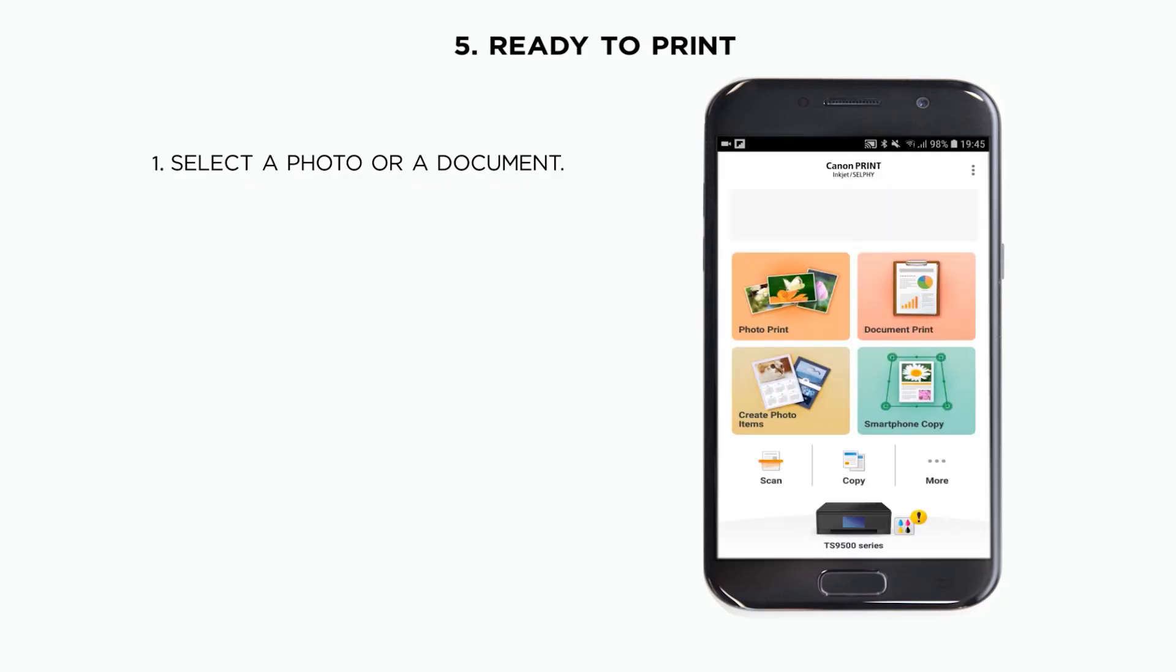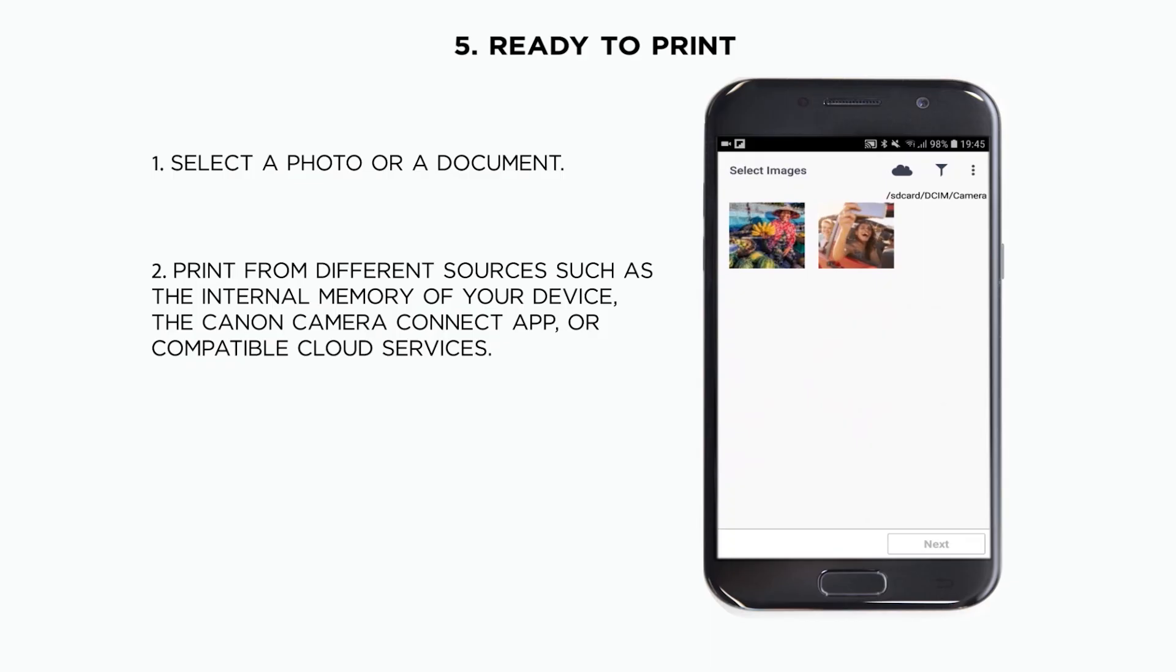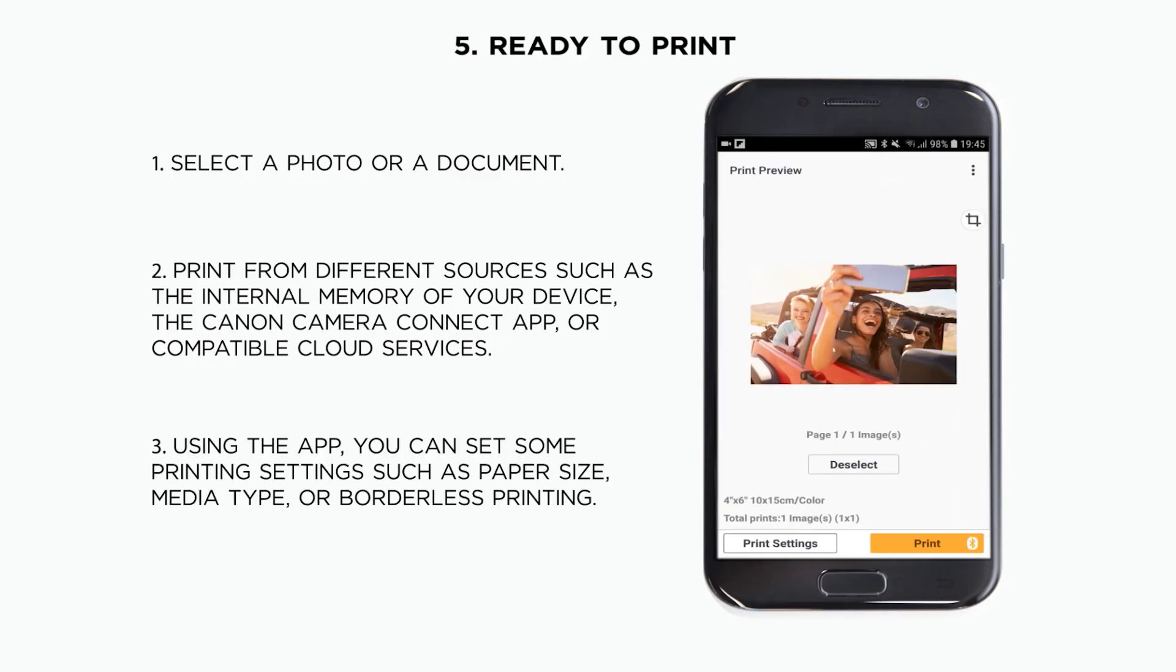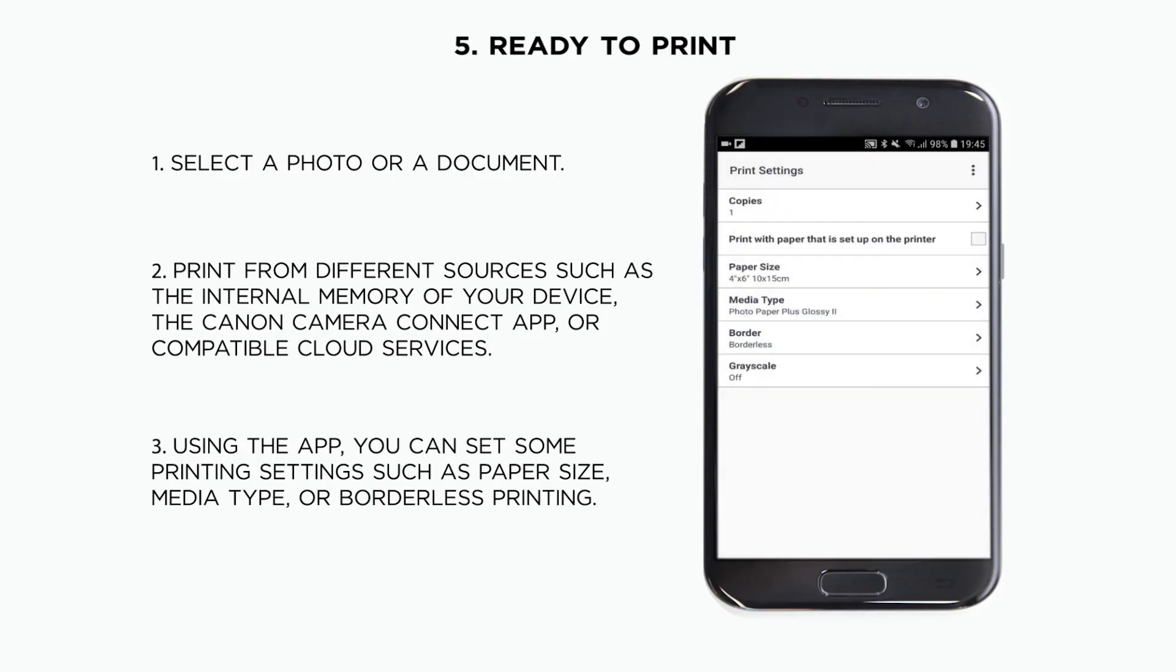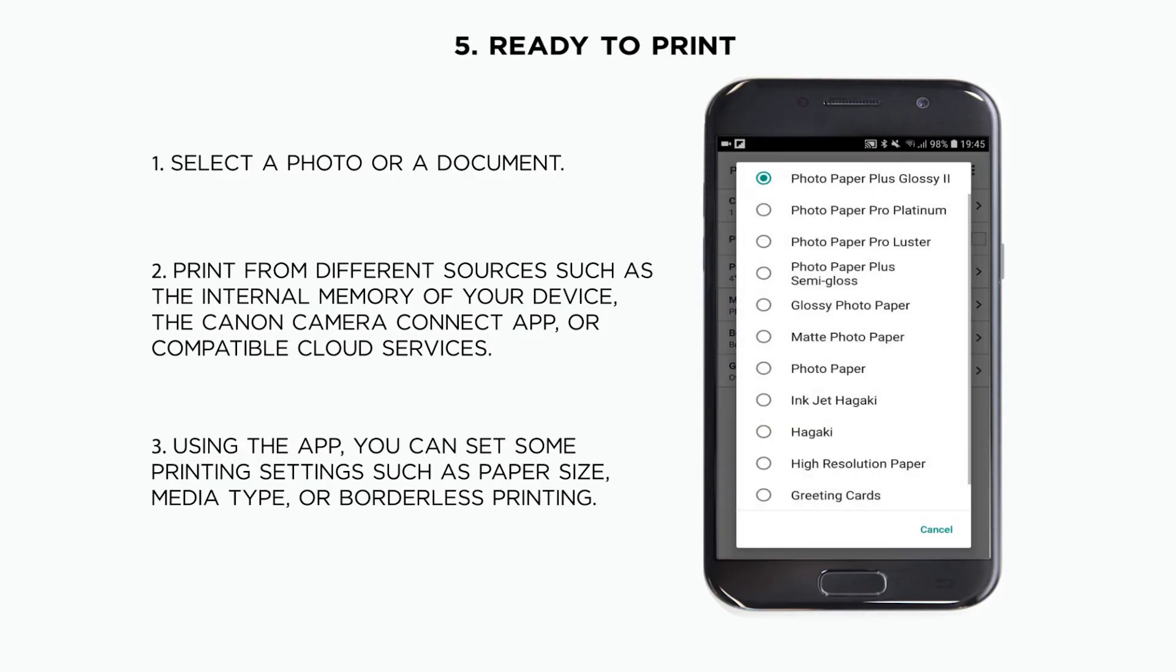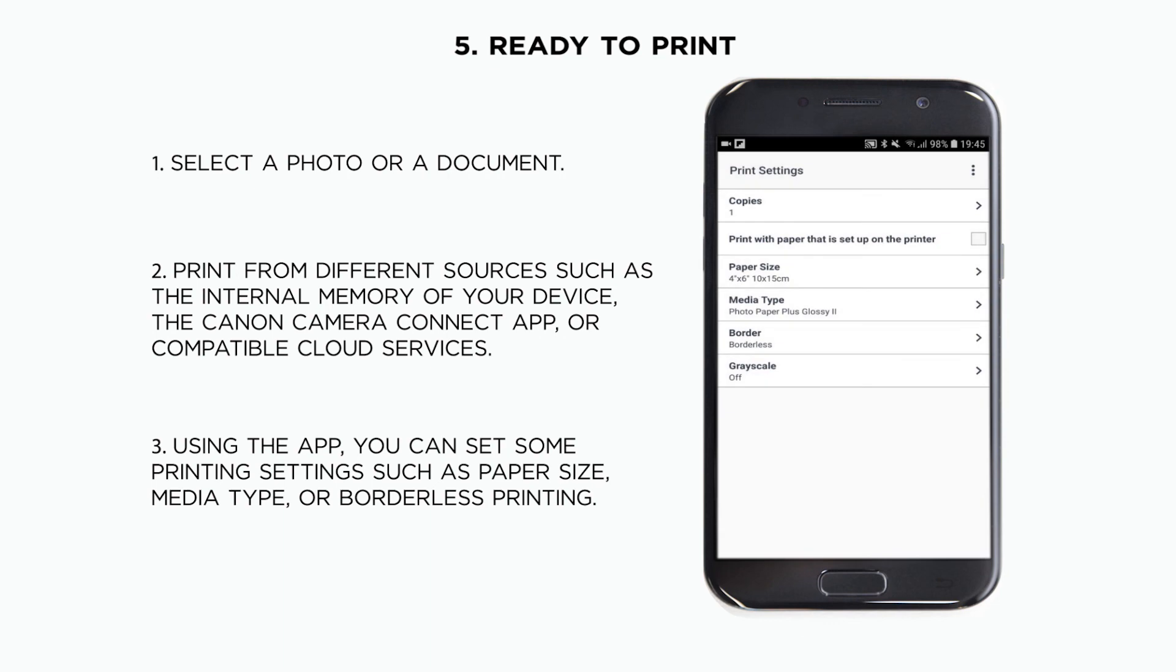You will be able to select any picture or document from your mobile phone or cloud services. Before printing, you can adjust the number of copies and other settings such as paper type, size, or borderless printing.